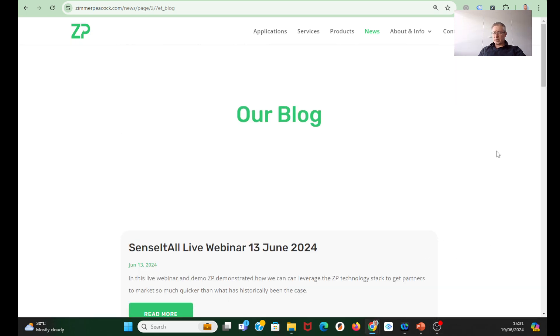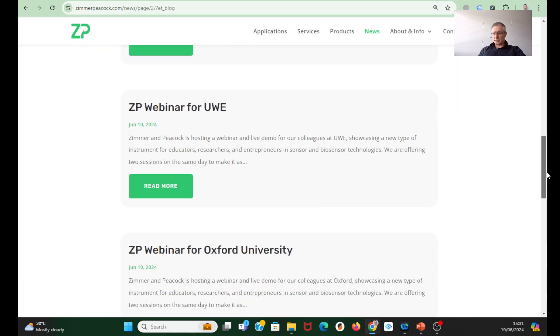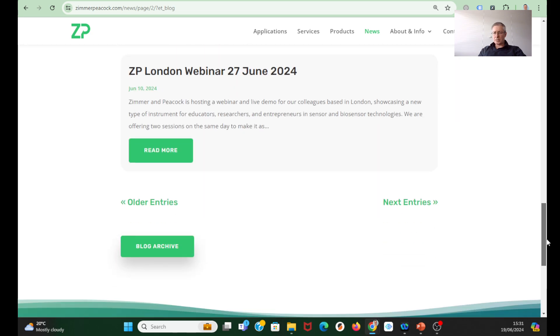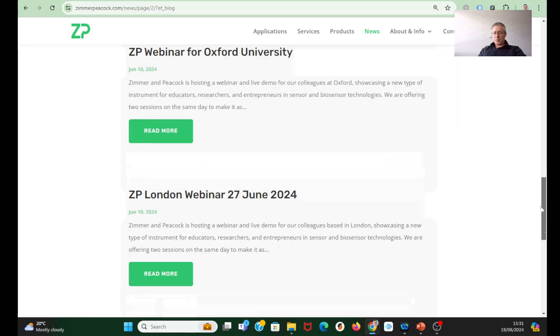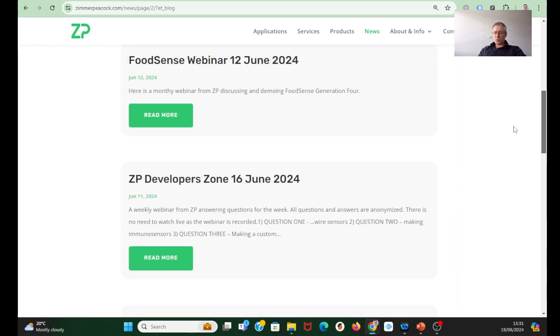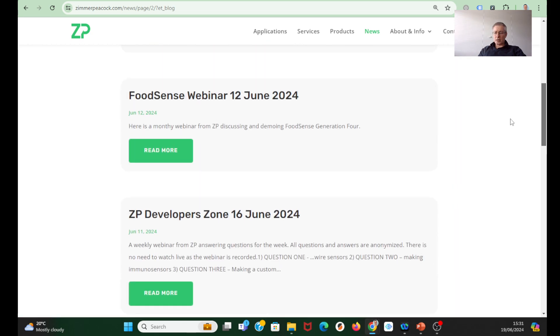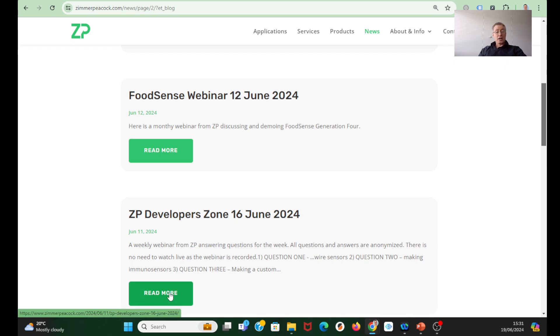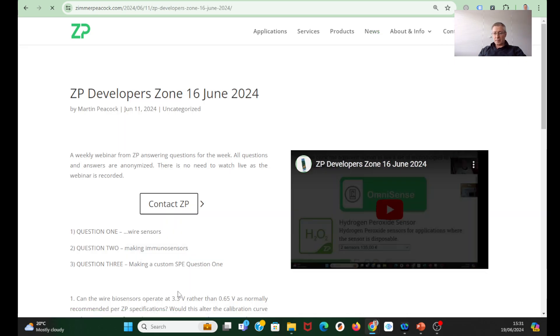We have been doing our standard webinars. And what I mean by our standard webinars - we do our ZP developer zone every week. On 16th of June, we did do a webinar on answering technical questions that have come in during the week.